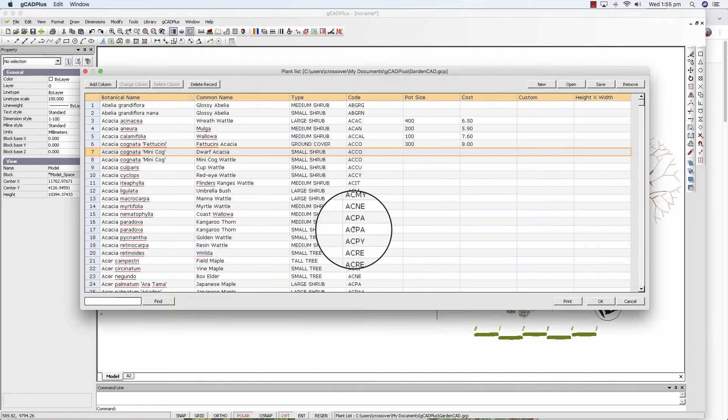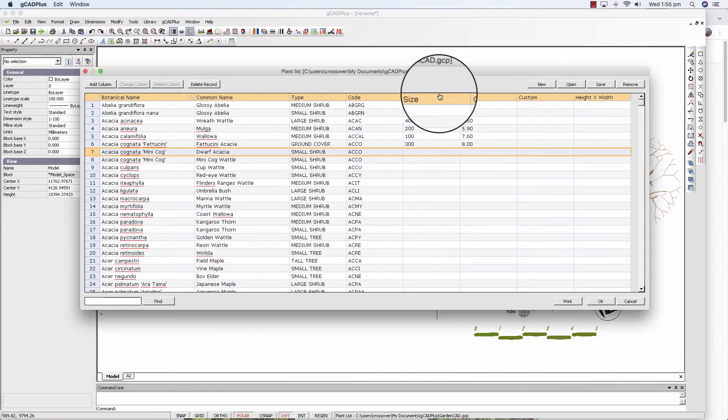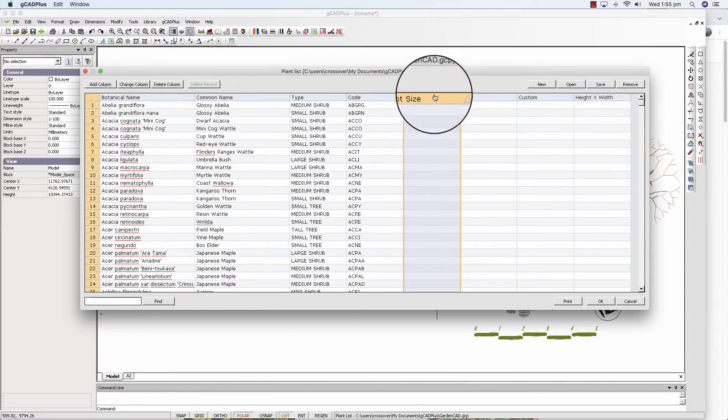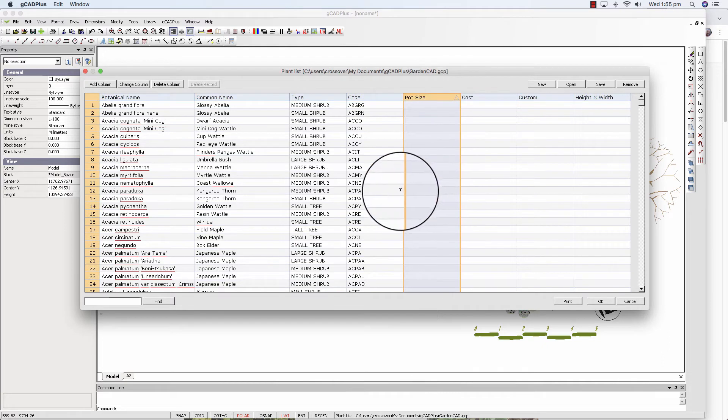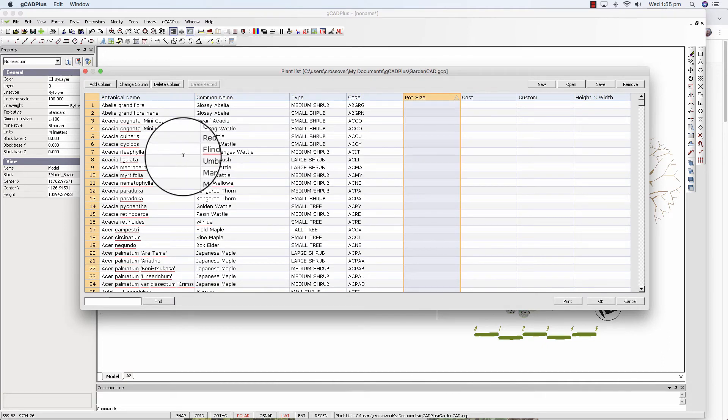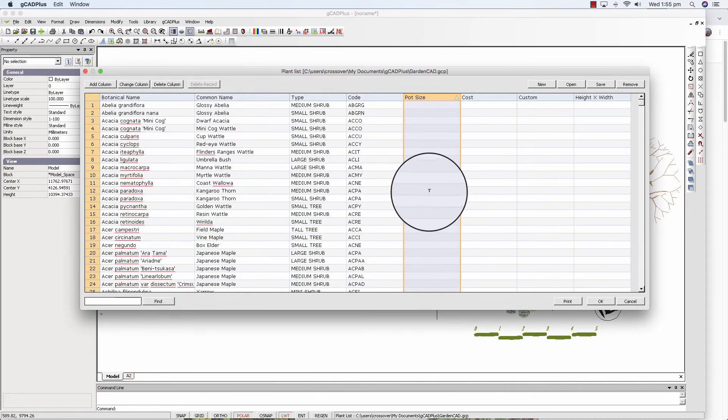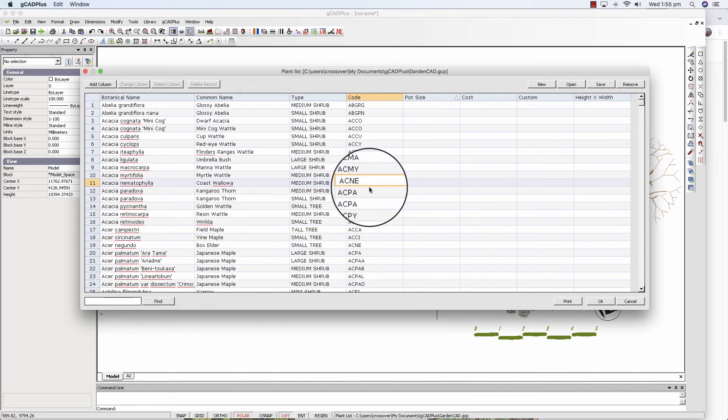You can also delete a column if you want. If you're not interested in a pot size you could delete it.